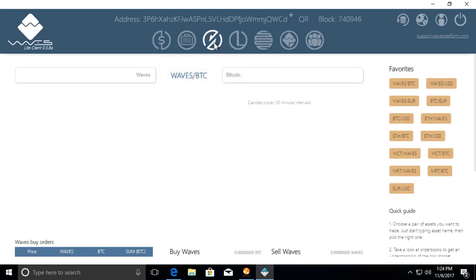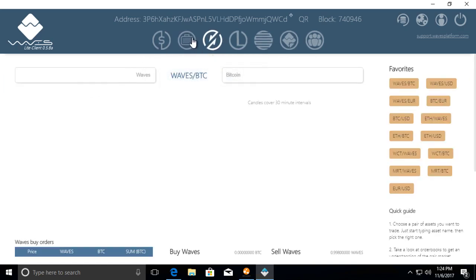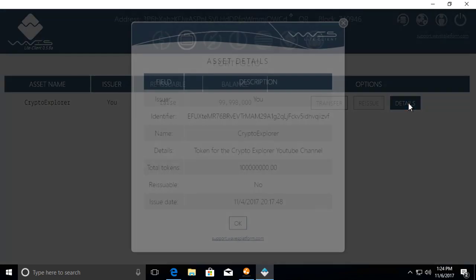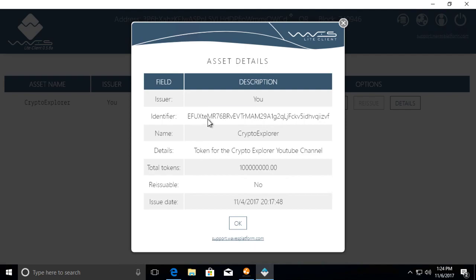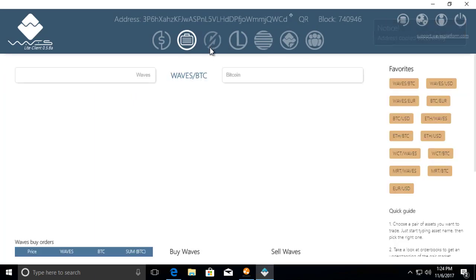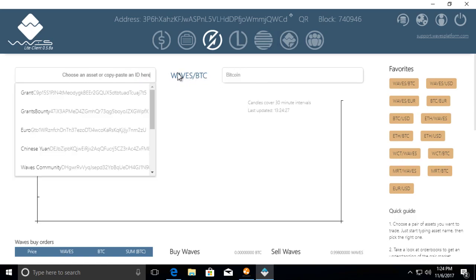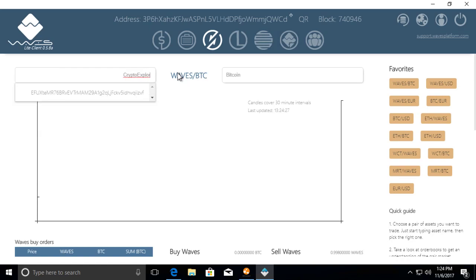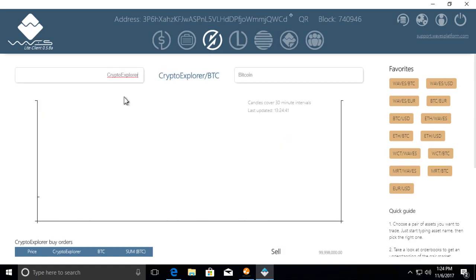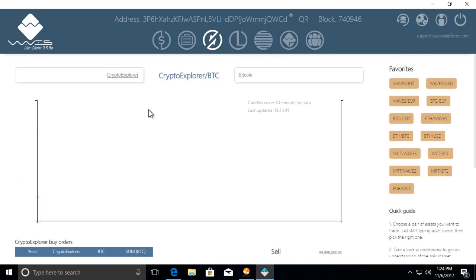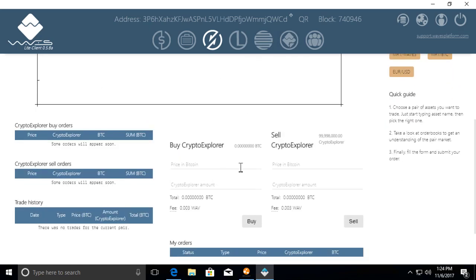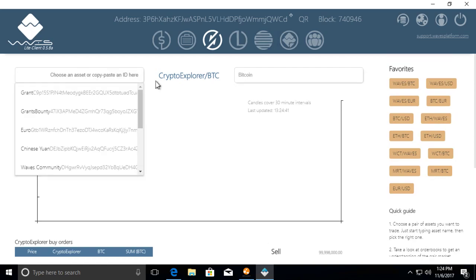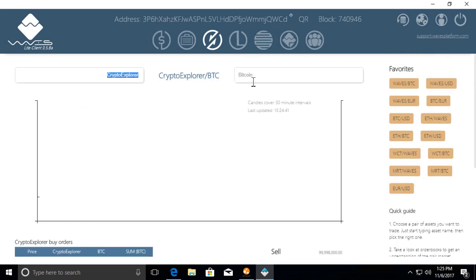Go to the Waves decentralized exchange by clicking this icon. But before I do that, let's go here and get the details of our asset. So this is our asset and this is our identifier. I'm going to copy it. Let's go to the exchange. We can type in any two pairs. We'll type Crypto Explorer and you see this pulls up. You can either do it by searching by the exact name or let's exit out that identifier I copied and paste and then click here.